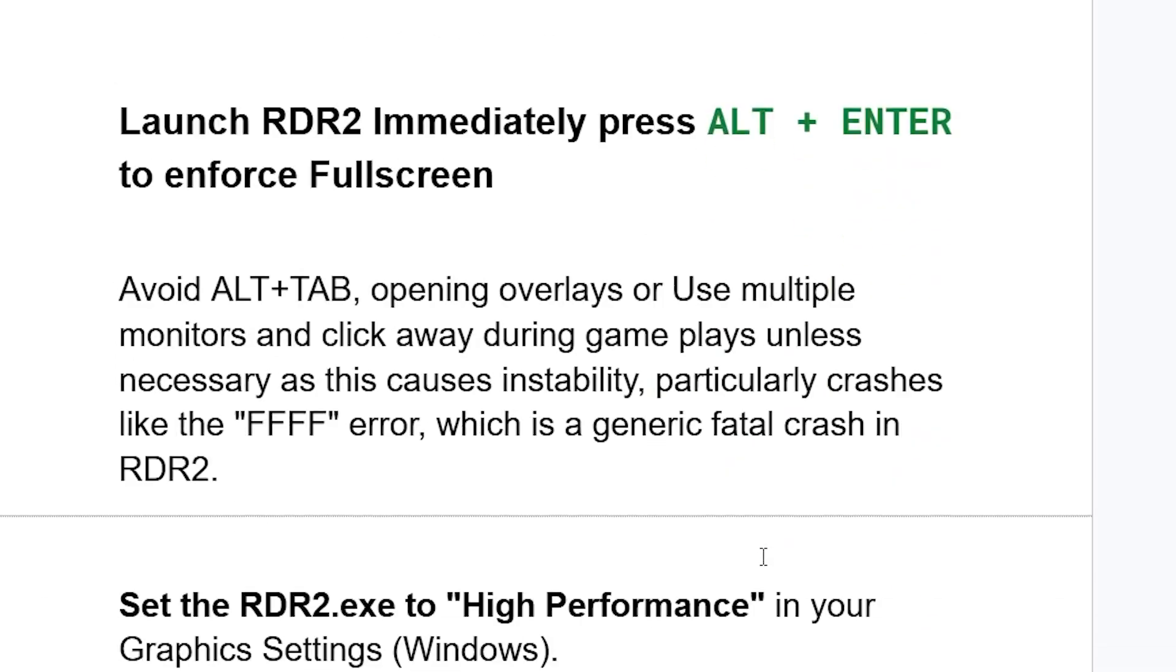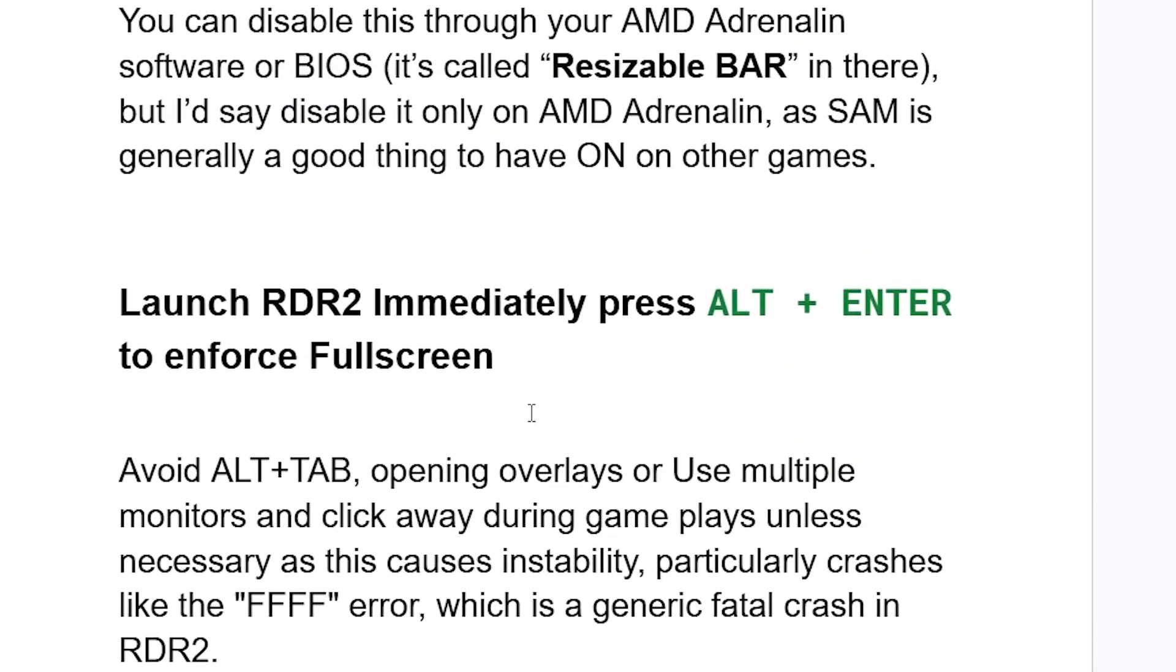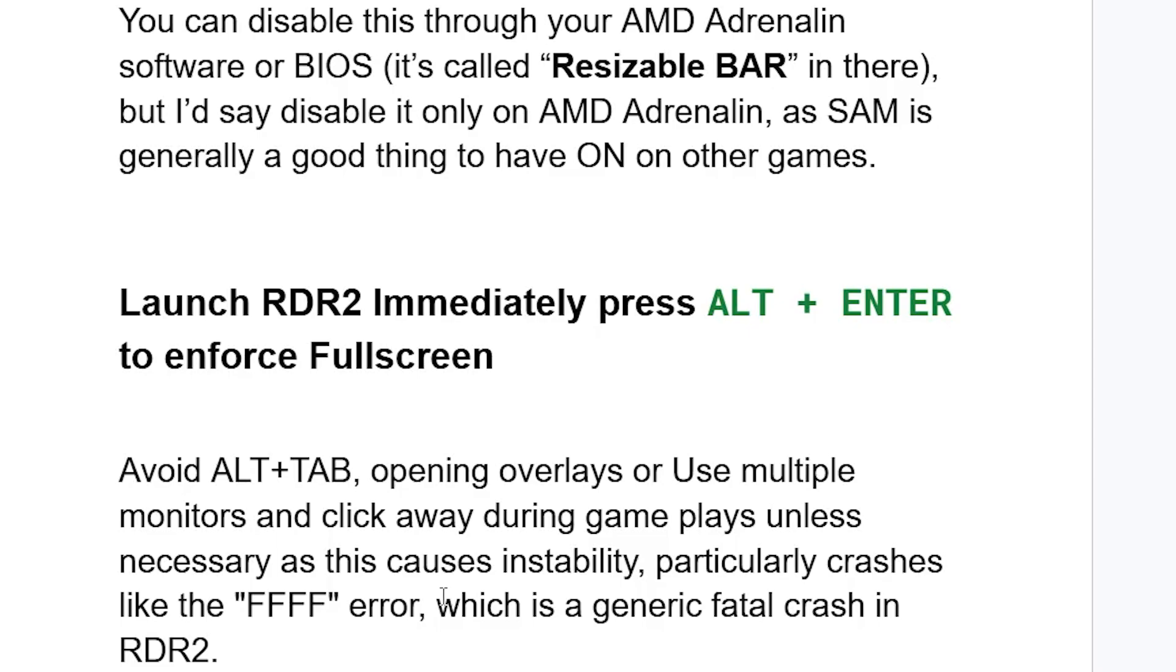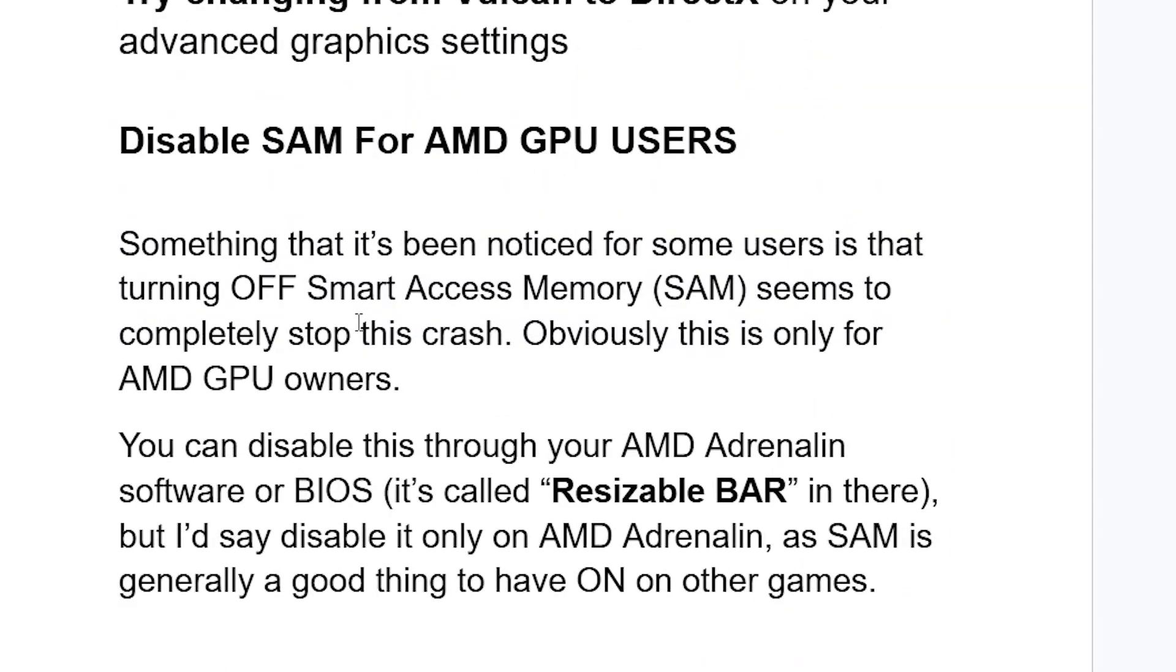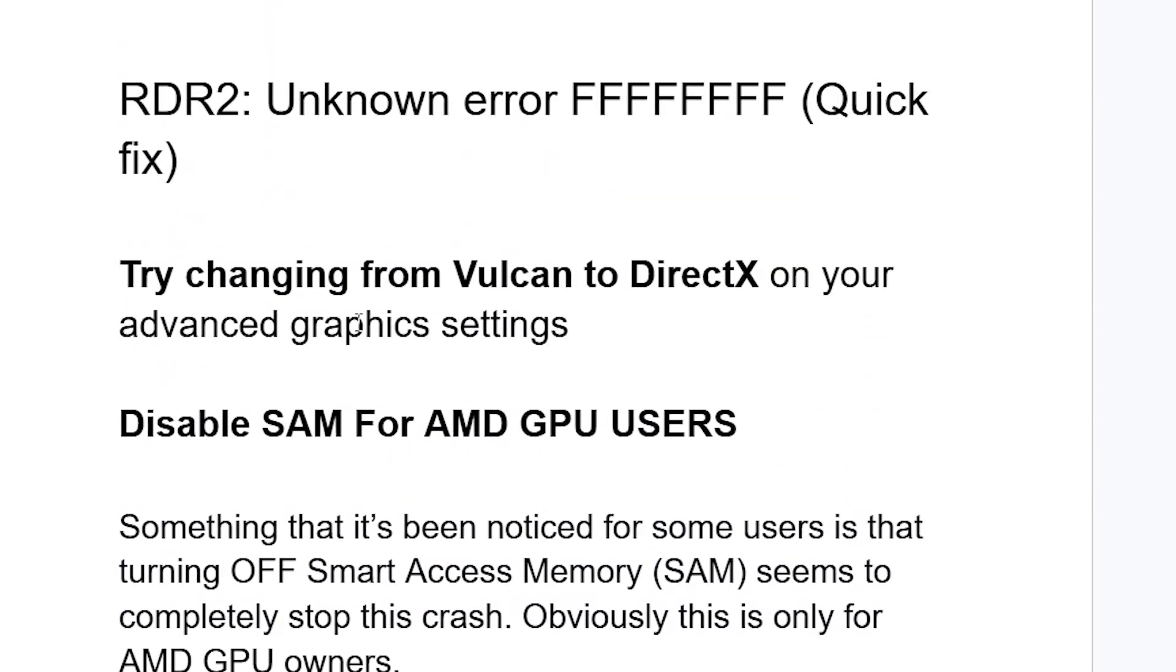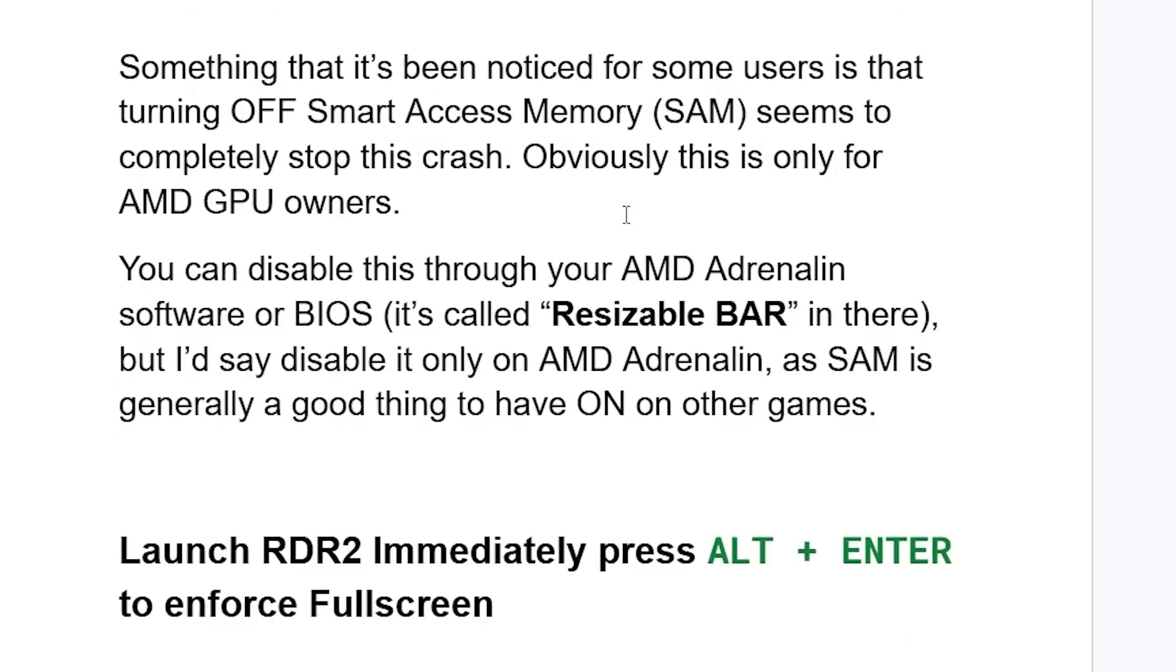Now another thing you need to try is launch Red Dead Redemption 2 immediately, press Alt plus Enter to enforce full screen. So if you launch RDR2, immediately press Alt plus Enter to enforce full screen. Avoid Alt plus Tab, opening overlays, or using multiple monitors and clicking away during gameplay unless necessary. This can cause instability, particularly crashes like the FFFF error, which is a generic fatal crash in Red Dead Redemption 2. So make sure to press Alt plus Enter immediately after launching RDR2. This can sometimes help you fix this error.